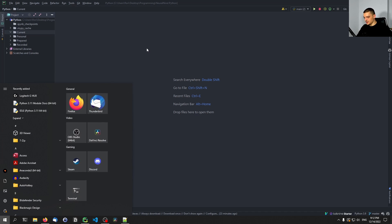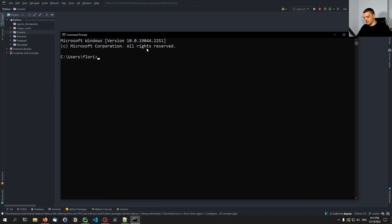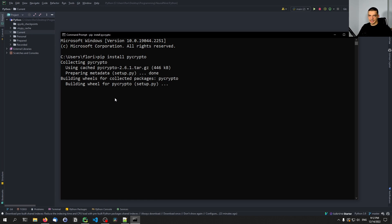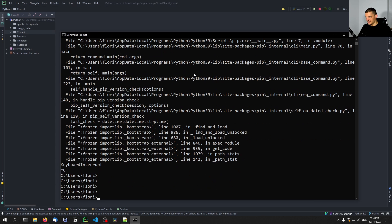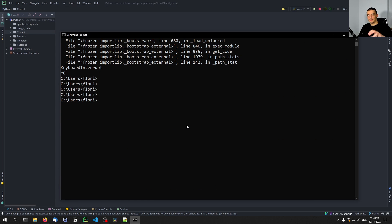Before we get into the code, we need to install two Python packages. We're going to start with pip install pycrypto — this is the most important package, it's going to do the actual encryption. The socket transfer will be done with core Python. In addition to that, we're also going to install tqdm, which is a library that displays a professional progress bar. So just do pip install pycrypto and also pip install tqdm for the progress bars.